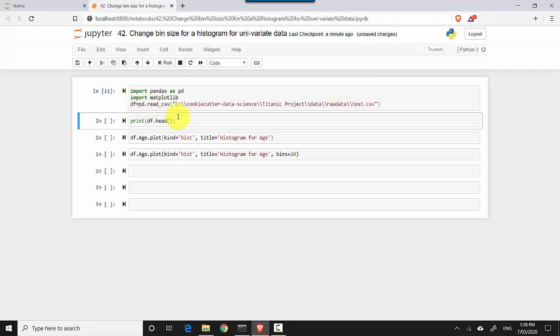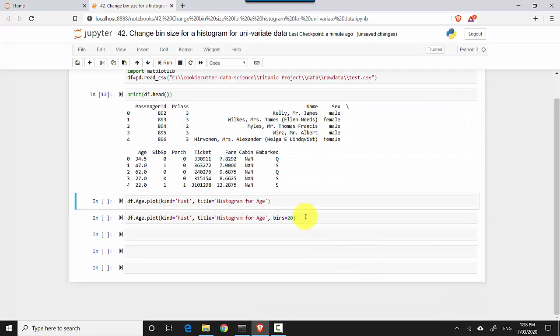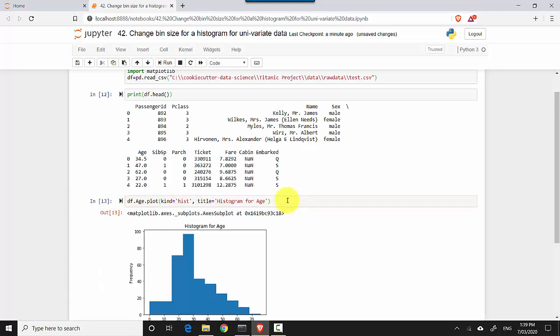Then I'm just printing the first five rows using df.head. In the next cell I'm doing df.age.plot, and I'm saying it's a bar graph with the title 'histogram of age'. I'll hit shift enter.